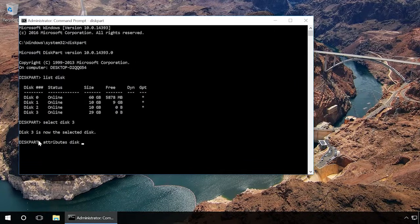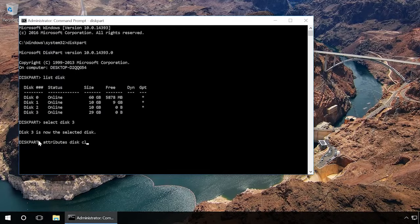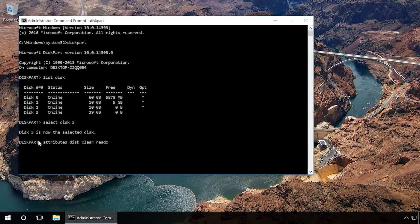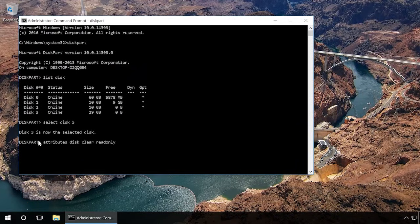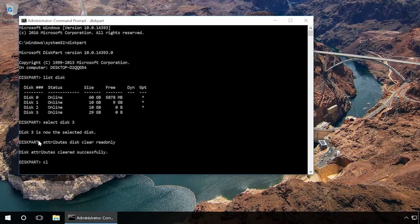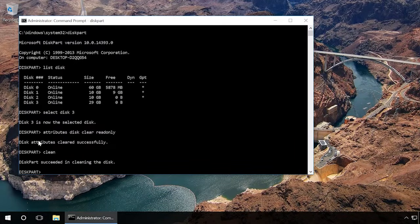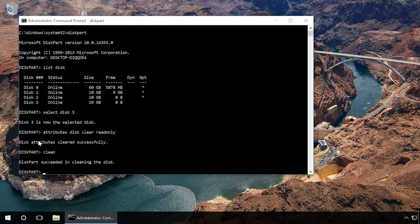We also recommend cleaning and formatting the drive for further use. But you should take the following steps only if the drive contains no important data. Type in clean and press Enter. It will delete all data on this drive including service information.